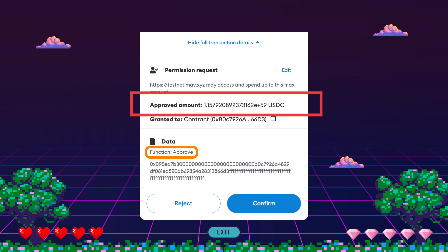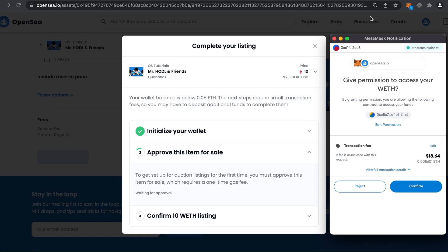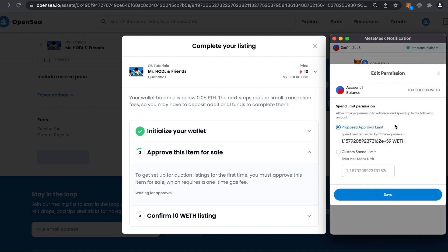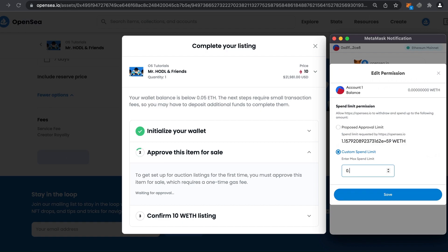For instance, if the trade in question is around the $100 range, there's no reason for the spending cap in the approval prompt to be in the millions. Always check the spending cap on the transaction prompt before clicking your approval. On MetaMask, you can actually edit and adjust the amount required to a much smaller amount so that the dApp's spending limit is much smaller than your wallet total.